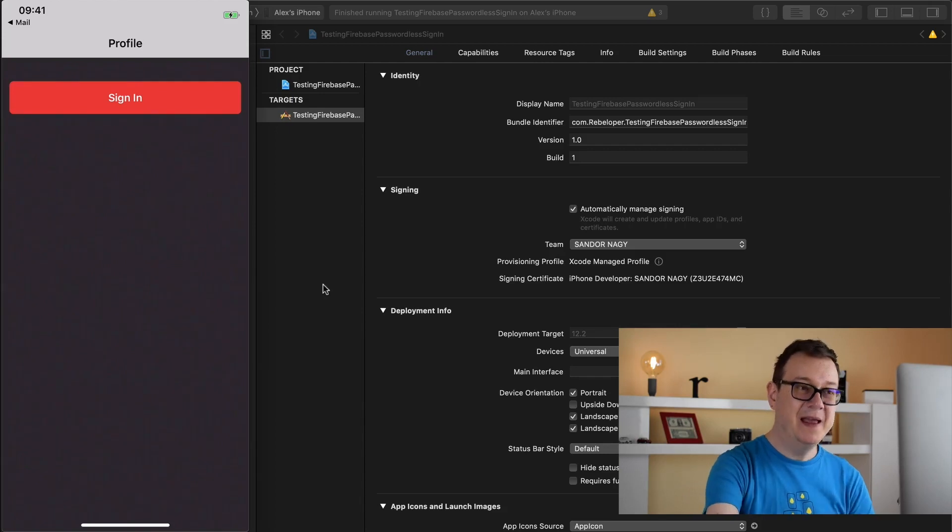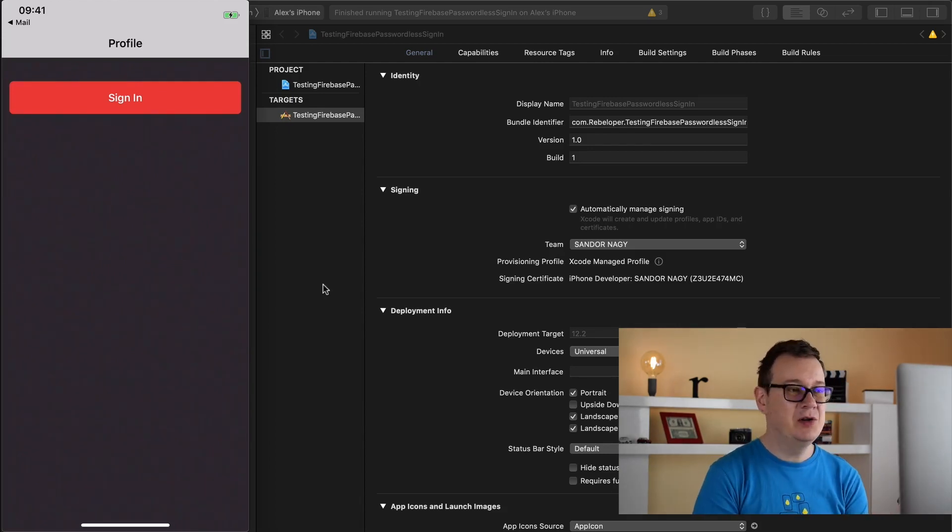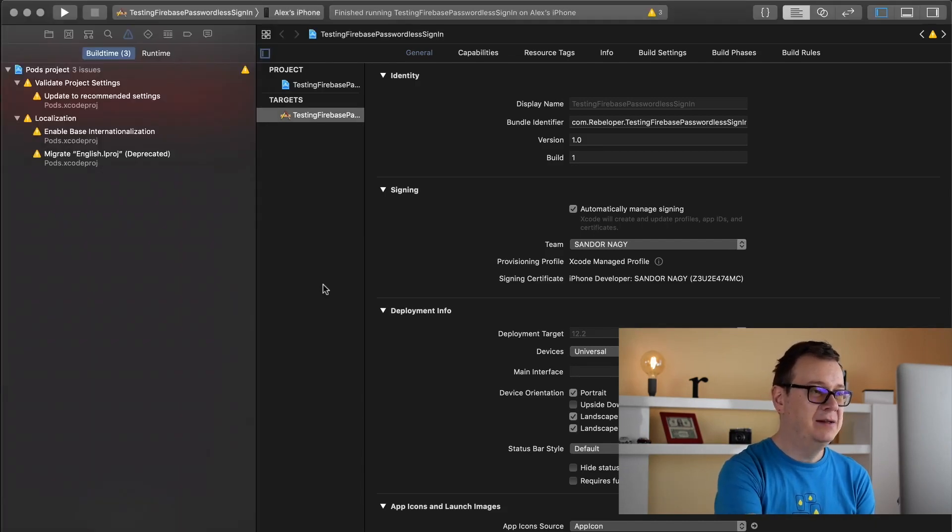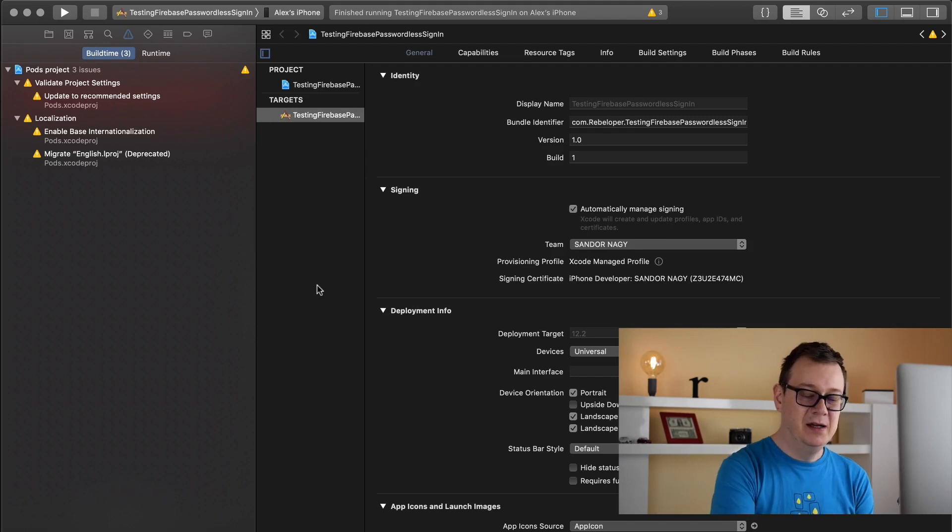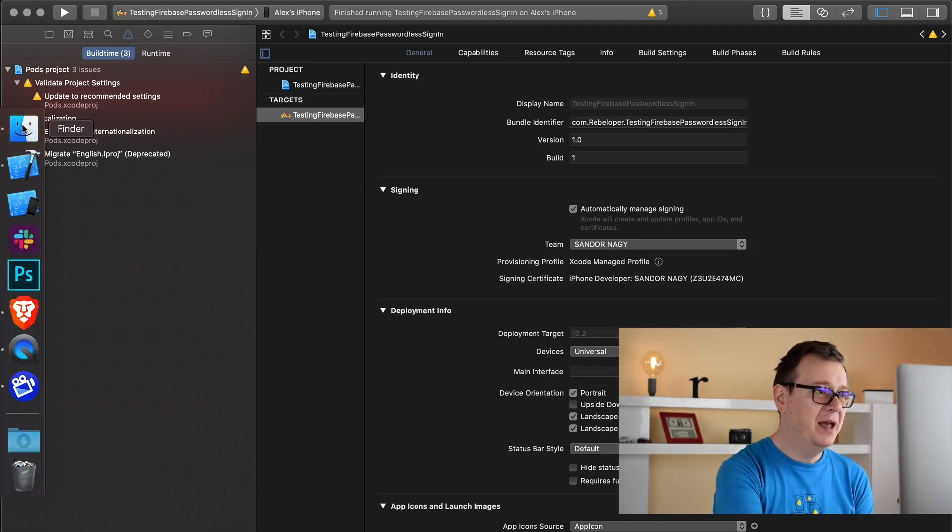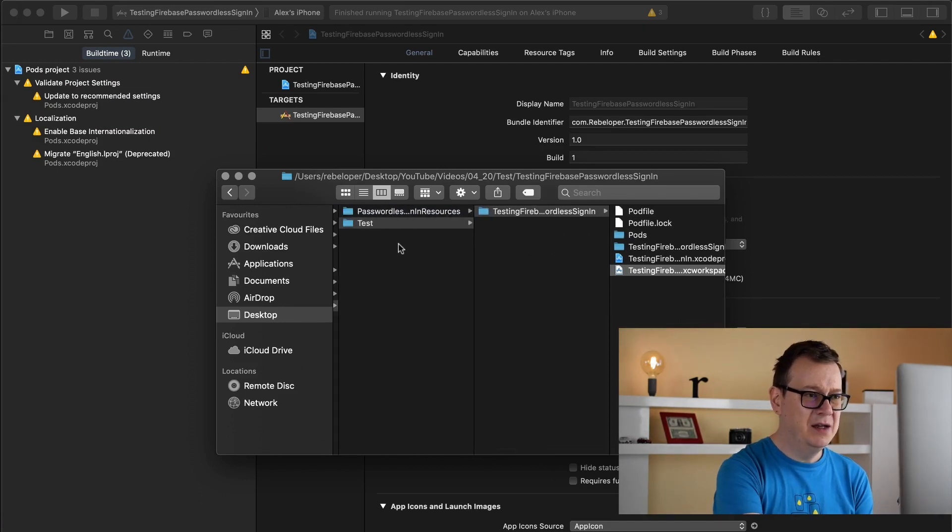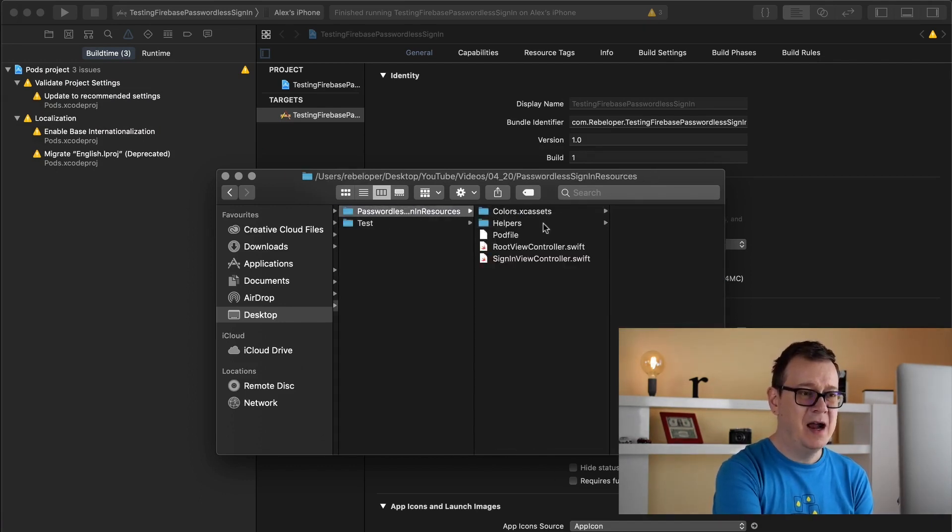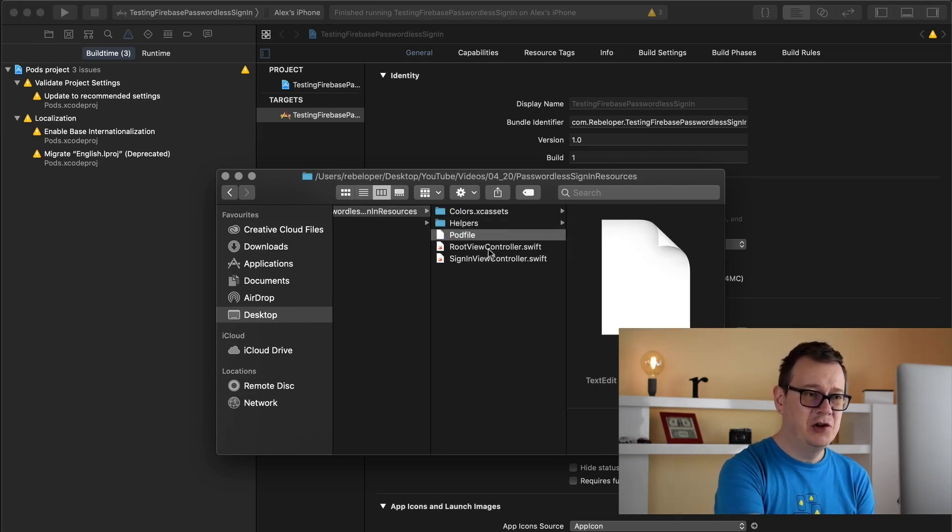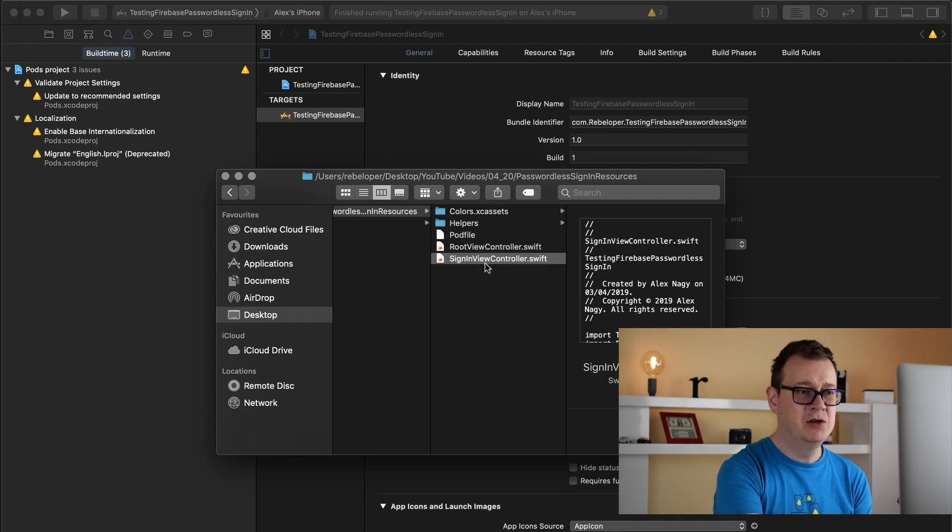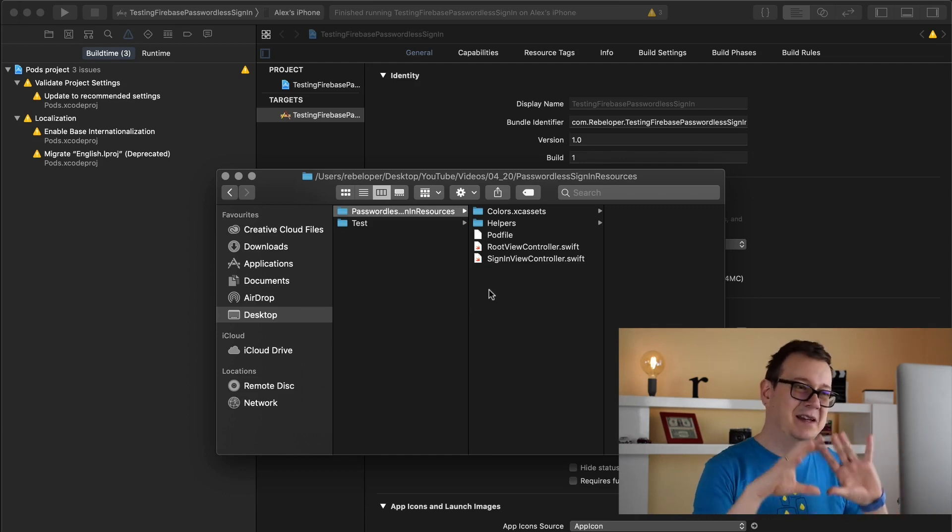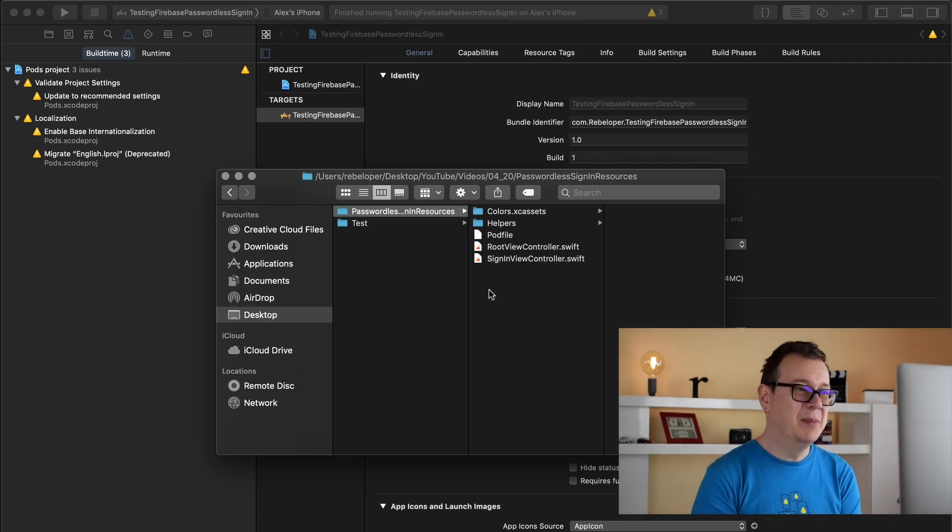That is what we are going to build out in this tutorial series. So let's jump right into it. First of all, make sure that you download the resources from the link below in the description. You will see colors assets, a helpers folder with all of our helpers file, a pod file, a root view controller and a sign in view controller. This is just a basic setup so I don't waste time setting all of this project up.